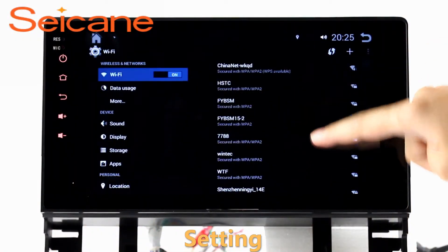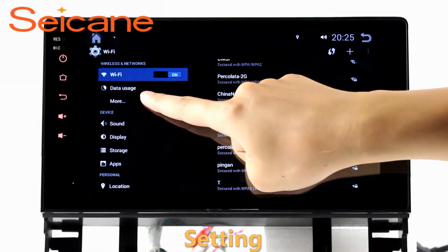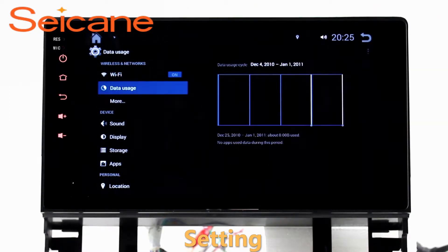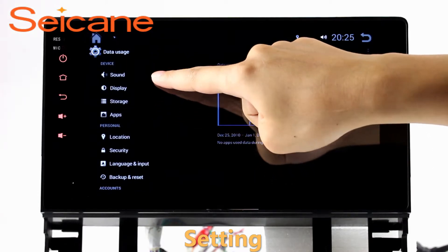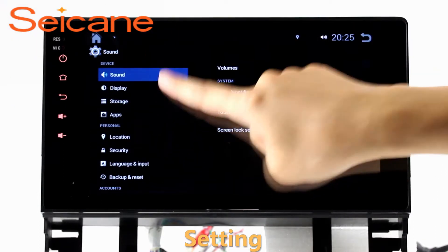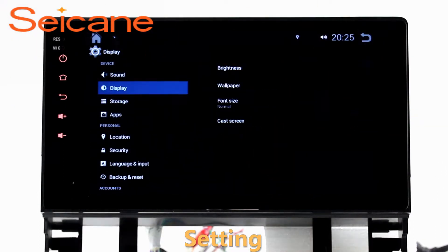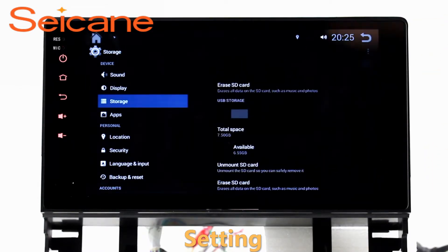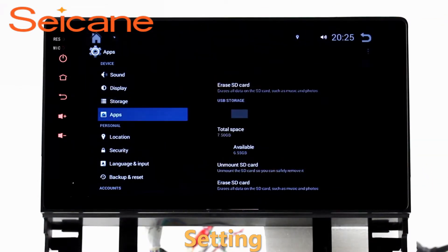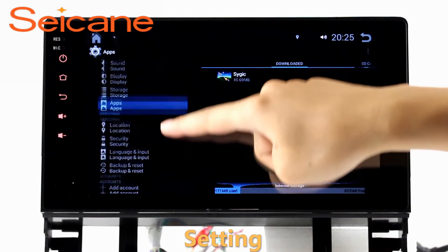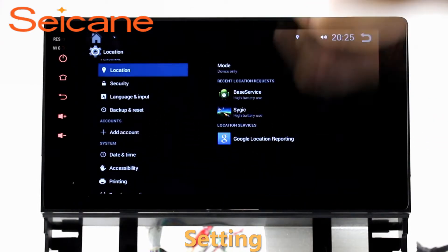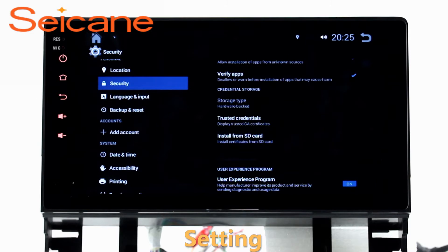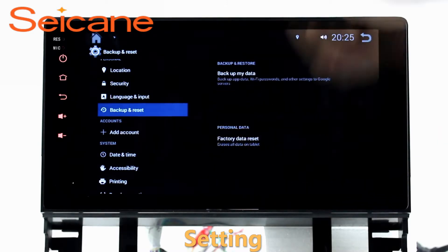Settings. Now we come to the settings interface. You can set display options, customize your favorite panel light color in the element interface, set security options, set GPS options, set EQ values, and set steering wheel control buttons, and more. Besides these, it also has a calculator, clock, calendar, and other tools.